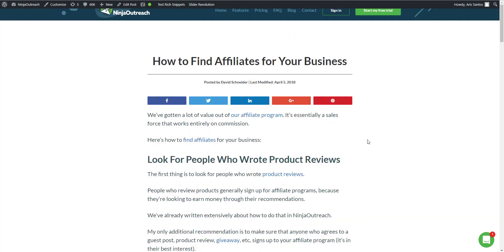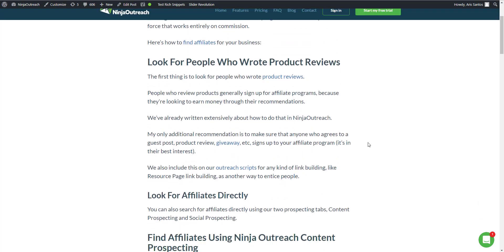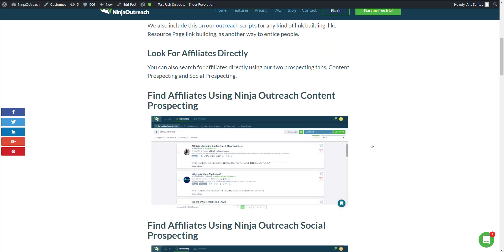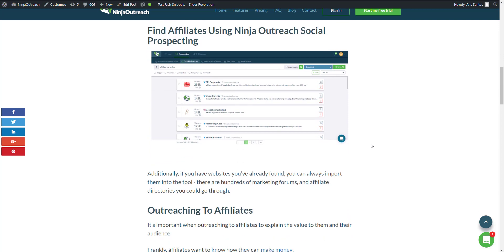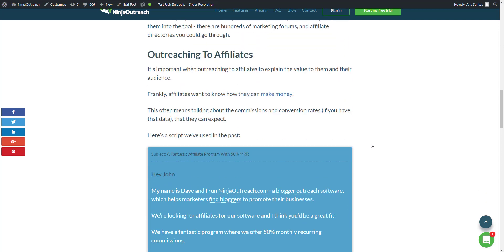There are two ways you can find affiliates for your business. The first one is via the promotion opportunities and the second one is via the social influencers.